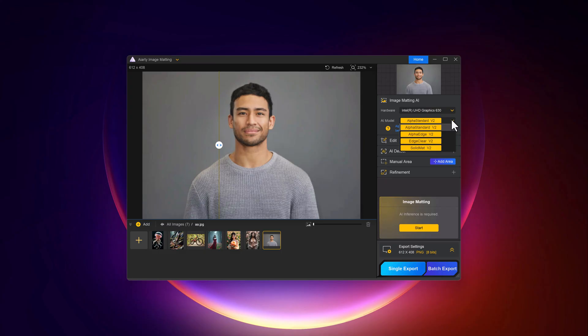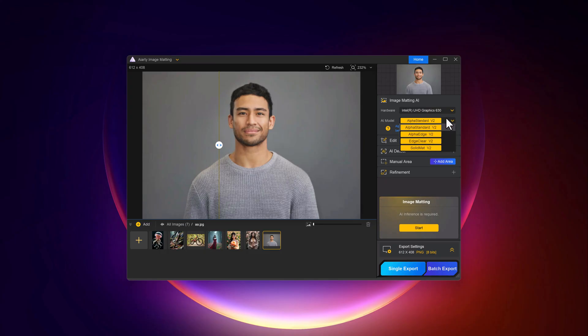Edge Clear improves edge clarity, minimizing unwanted artifacts and creating a more natural, realistic cutout. Together, these models work in harmony to provide fast, precise, and high-quality results for professional image editing.